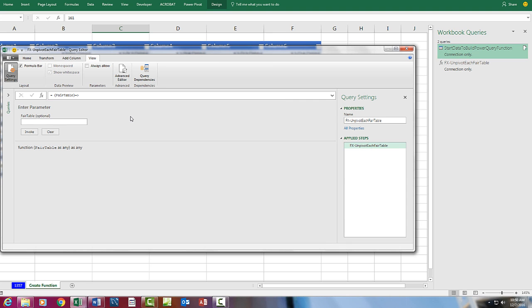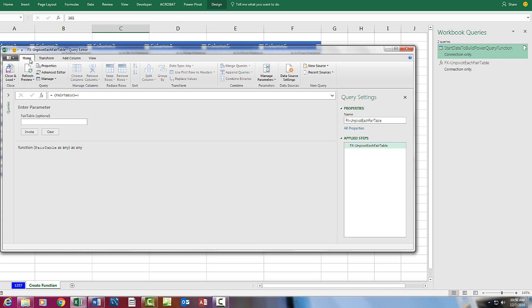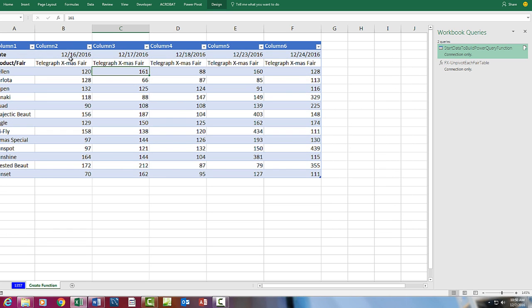When I click Done, there is our function. Notice over here, it has a single applied step, and that's much different than our first query, where we had many steps. Now we're going to load this home, and I'm just going to click Close and Load, because it will only load as a connection. That means we have access to that function in other queries.